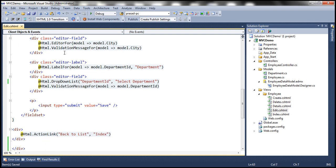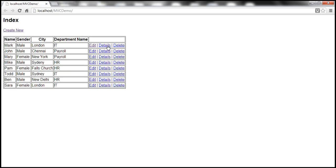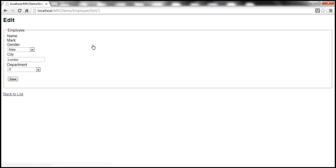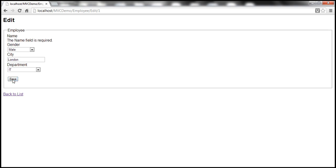Let's go ahead and run this with all these changes and navigate to the edit view. Notice that we have a drop-down list for gender, the department drop-down list has 'Select Department' as the first list item, and name is rendered without a text box control. But when I click Save, we're going to have an issue — it says the name field is required.